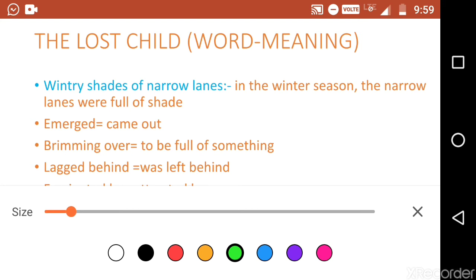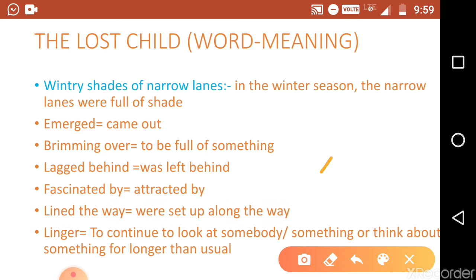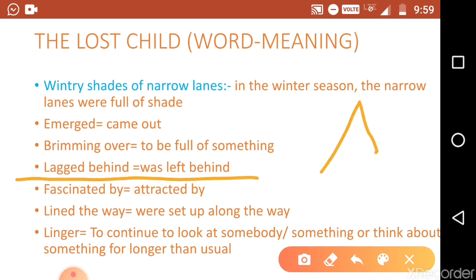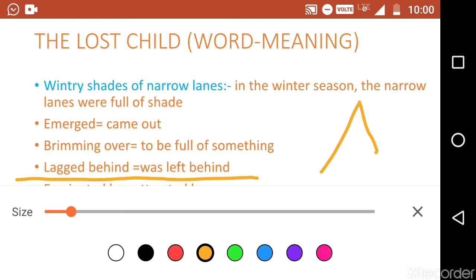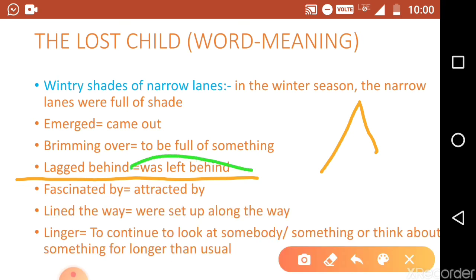Next word is 'lagged behind.' Lagged behind means was left behind. For example, 'the child was lagged behind' — meaning he was left behind. In the story, the child lags behind his parents because he is fascinated by things again and again. He keeps getting left behind as his parents walk ahead.